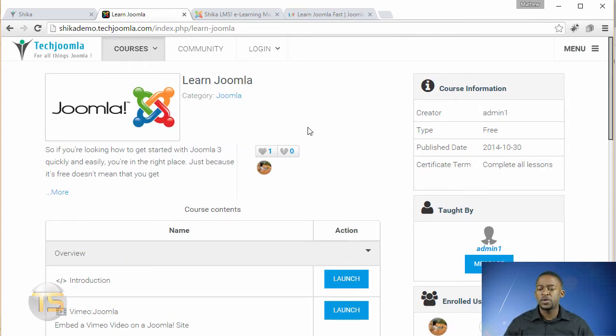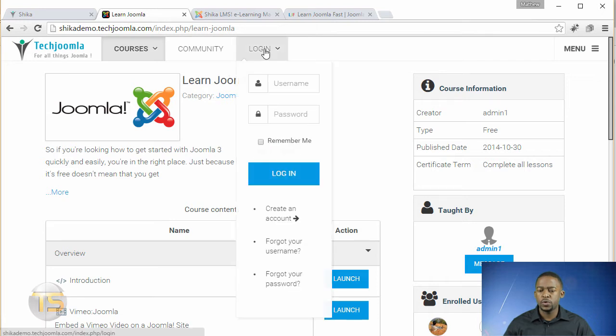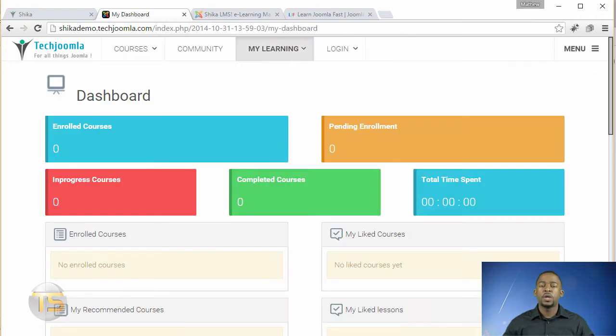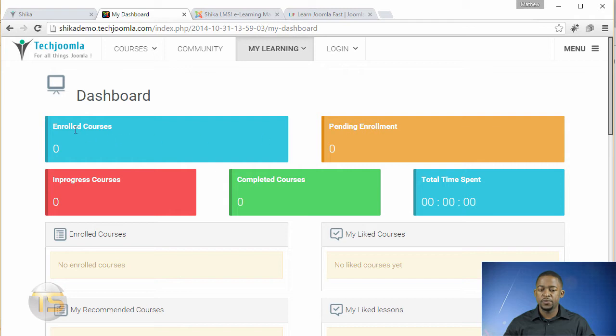So I want to take you now to the back end of it. As a matter of fact, let's log in first so you can see what it looks like on the front end. When you log in on the front end, this is what it looks like. You have the enrolled courses, pending enrollment, image progress, in progress courses, completed courses, total time.